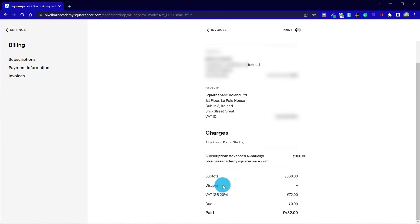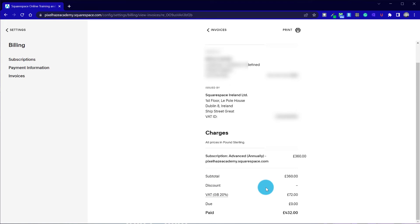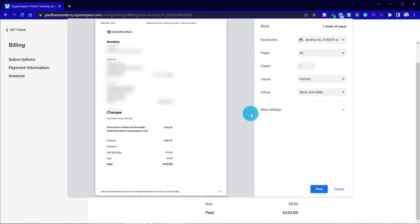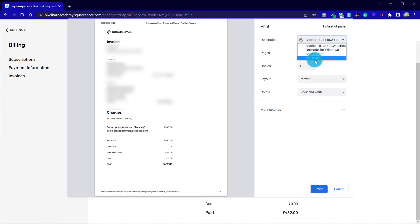There's an option to view invoices, and from here we can select an invoice. There's also an option to print the invoice. By selecting that option, we can print it to our own printer or save it as a PDF. I can now save that document to my computer, grab that document, send it to your accounts team, and stay in their good books.